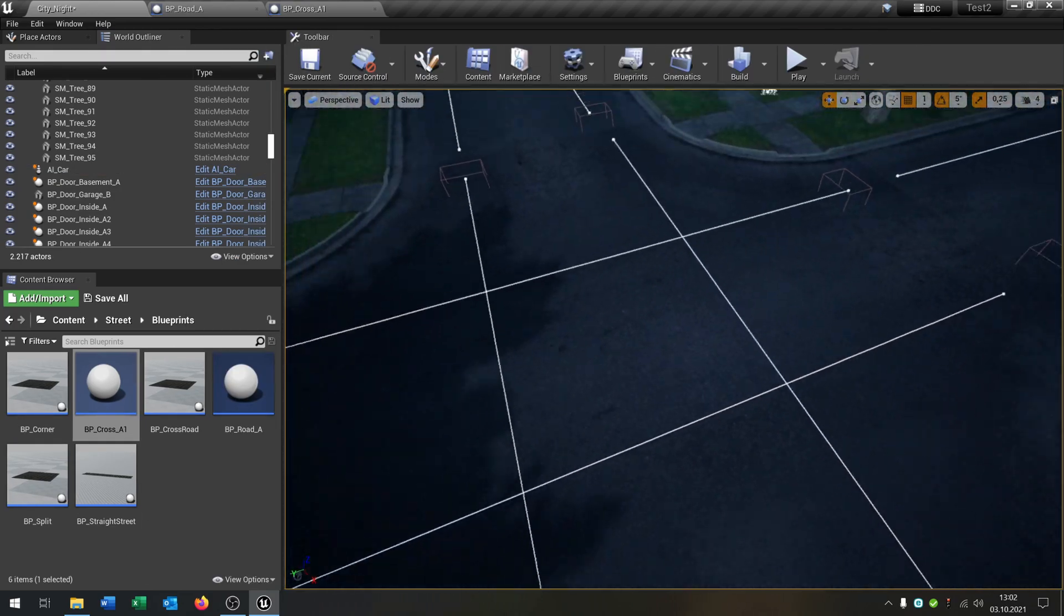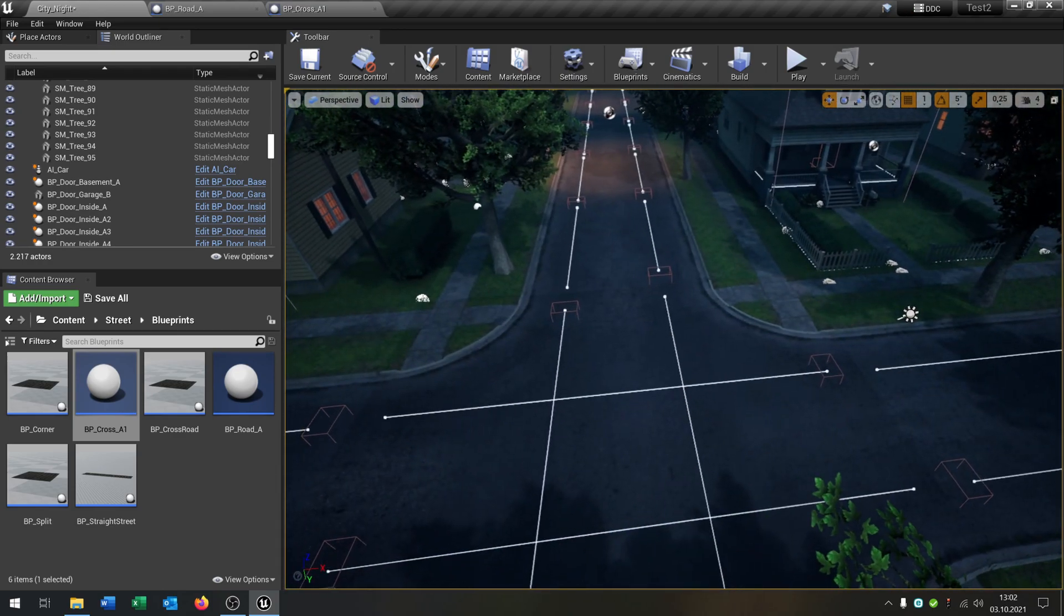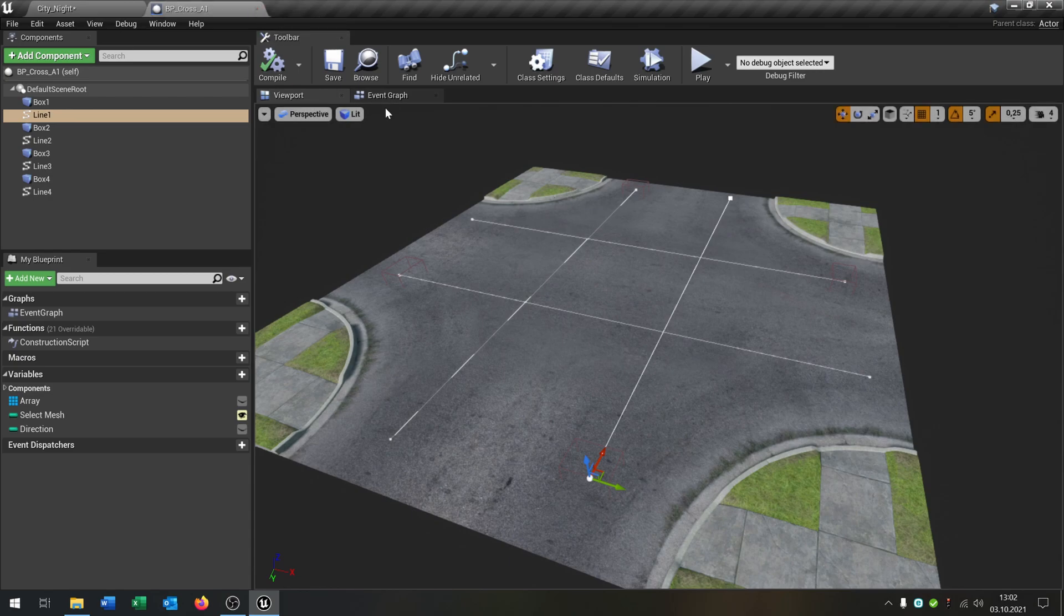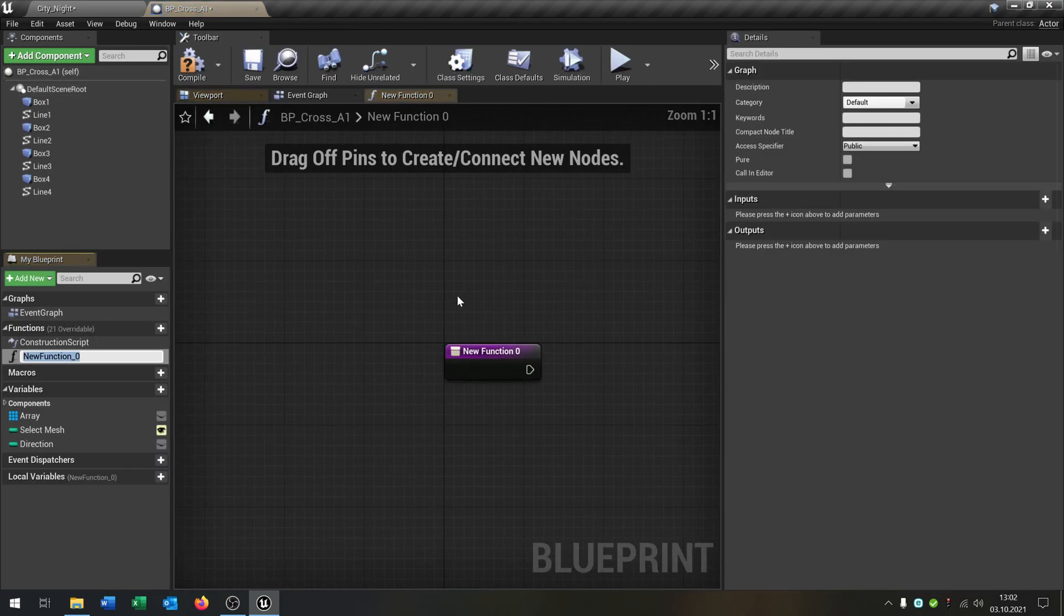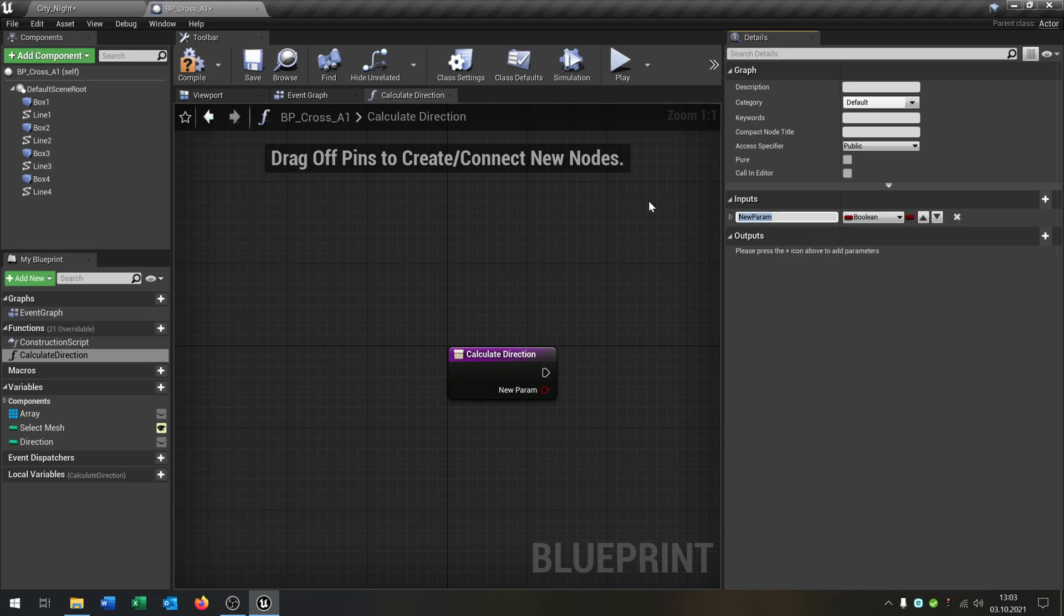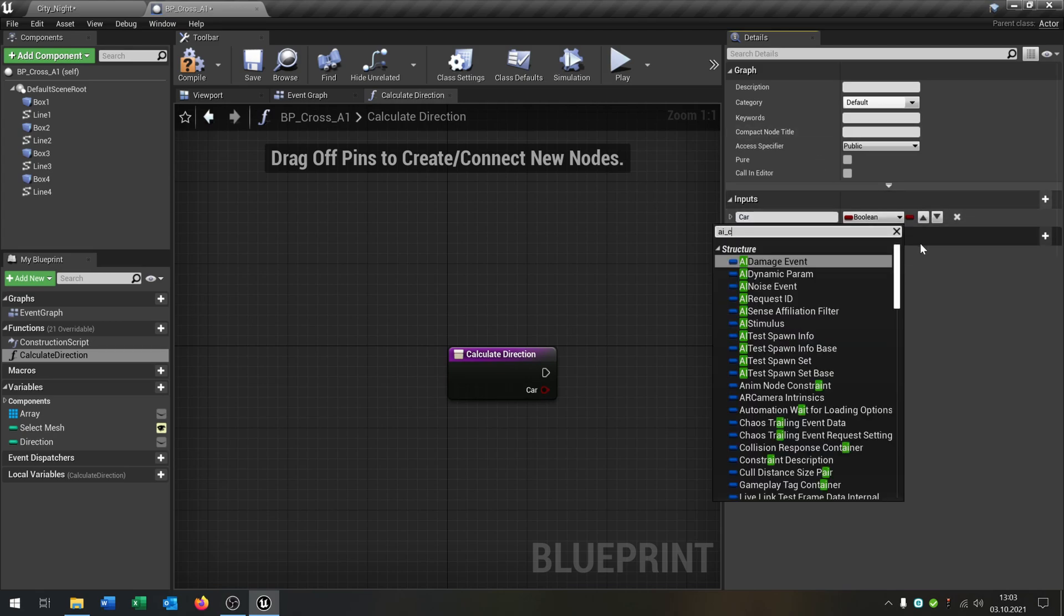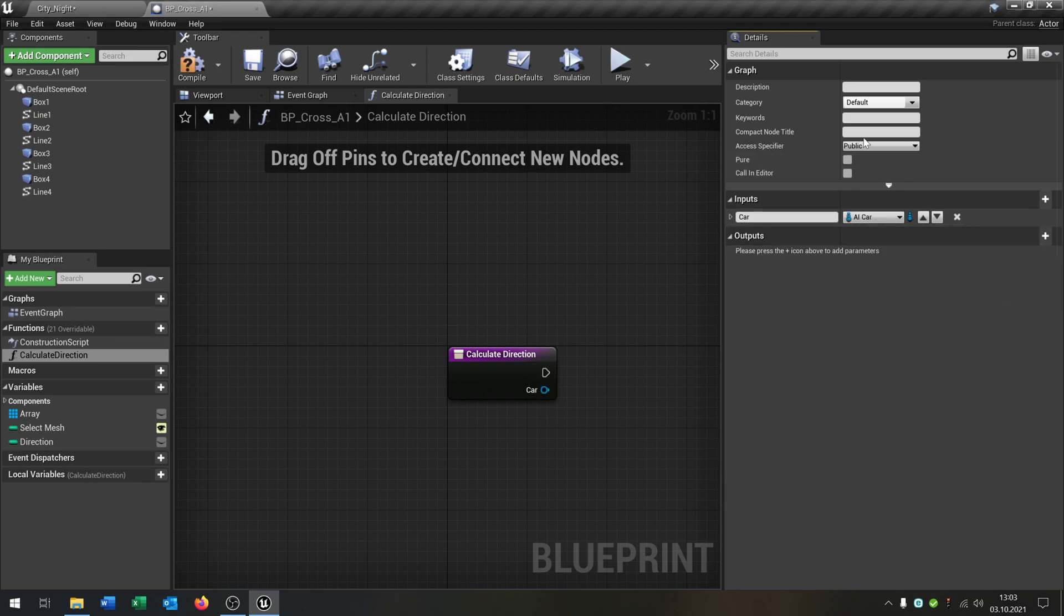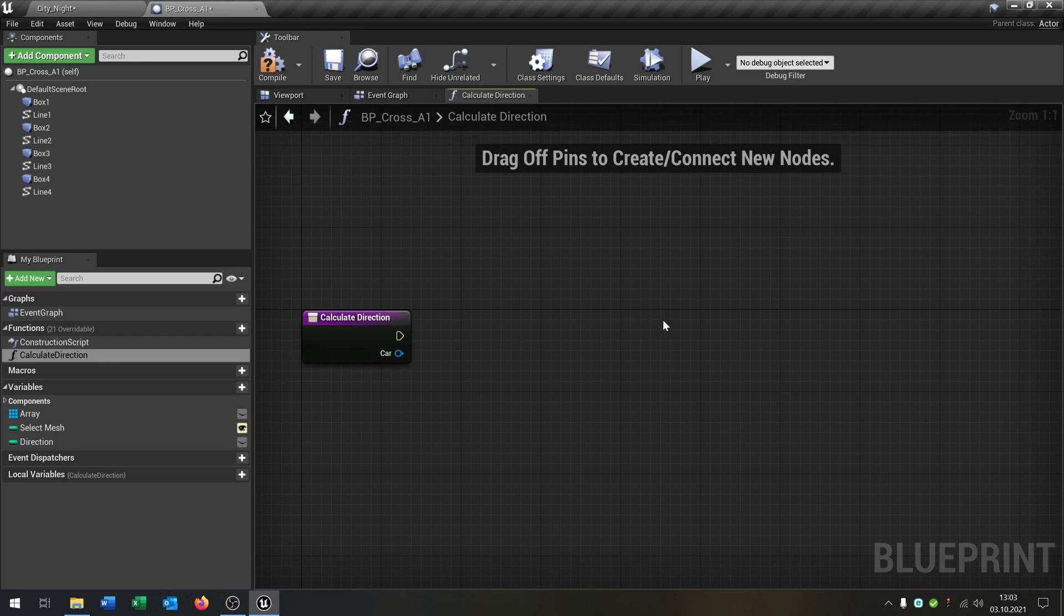So of course we have to configure the crossroads here. Let's go to the crossroad and we go to the event graph. What I want to do is create a function that we call calculate direction. This gets an input. This will be our car. So we set it to our AI car or whatever you have as an object reference.